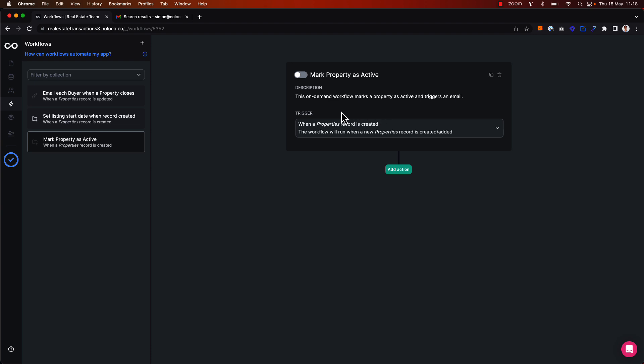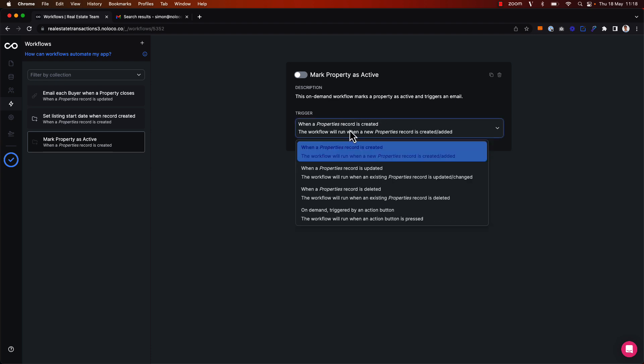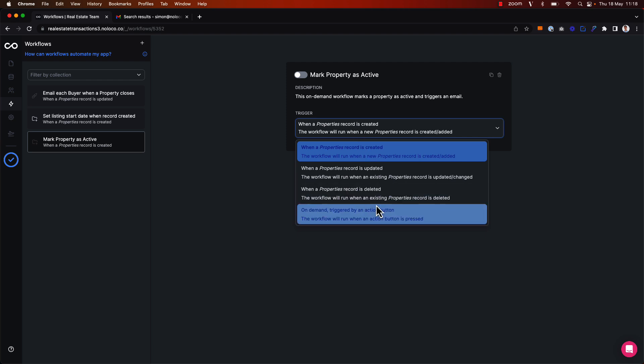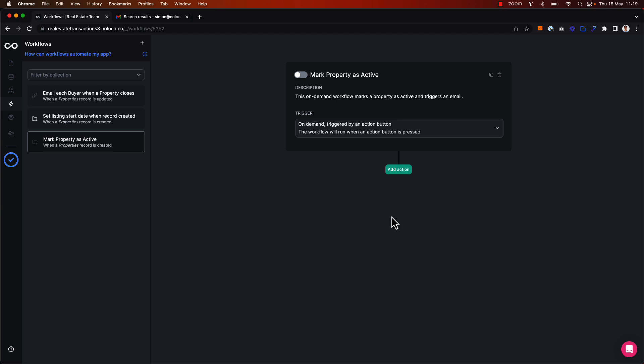So now for the trigger, as opposed to choosing the default option for when a property record is created, I'm going to choose the last option here: an on-demand workflow triggered by an action button.